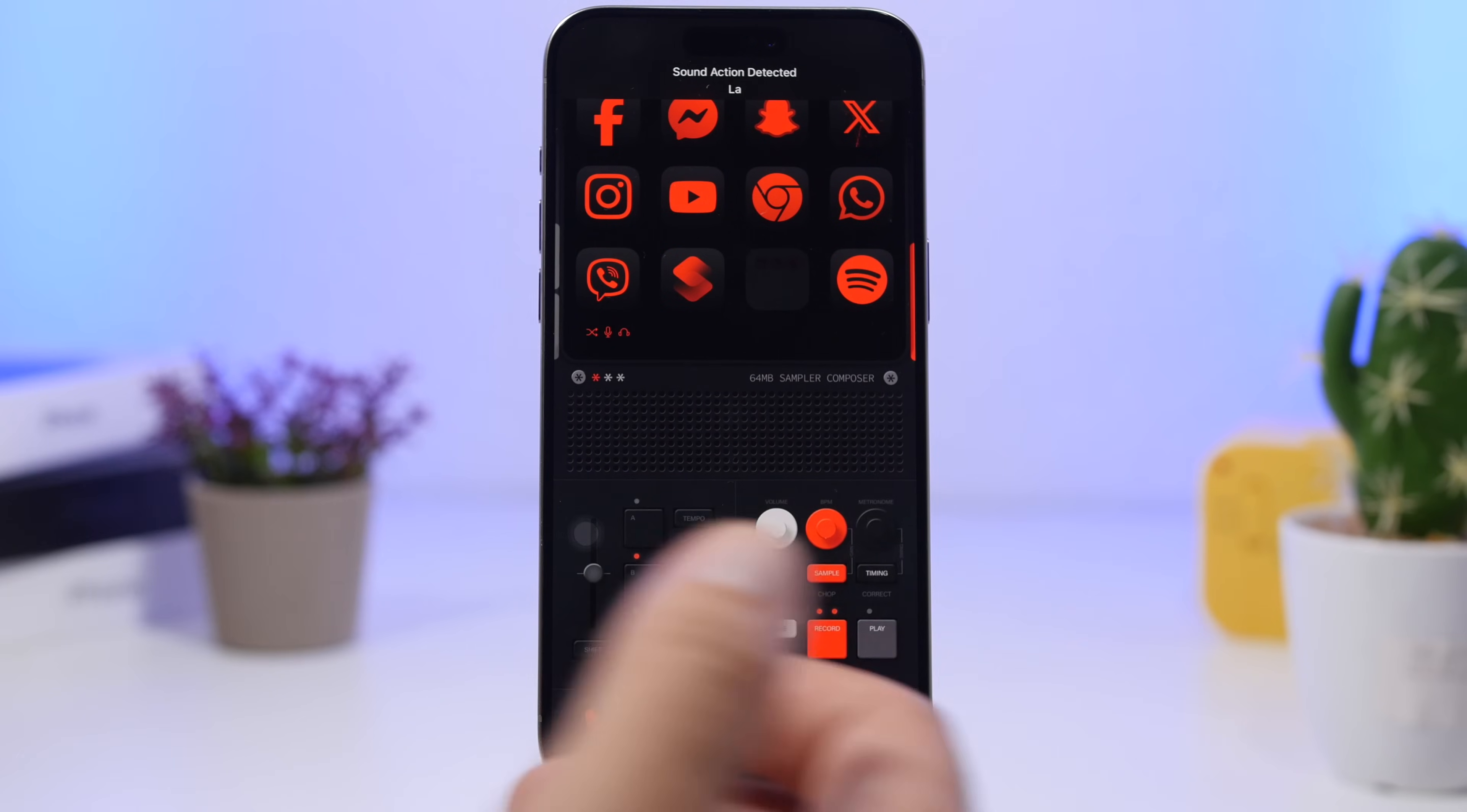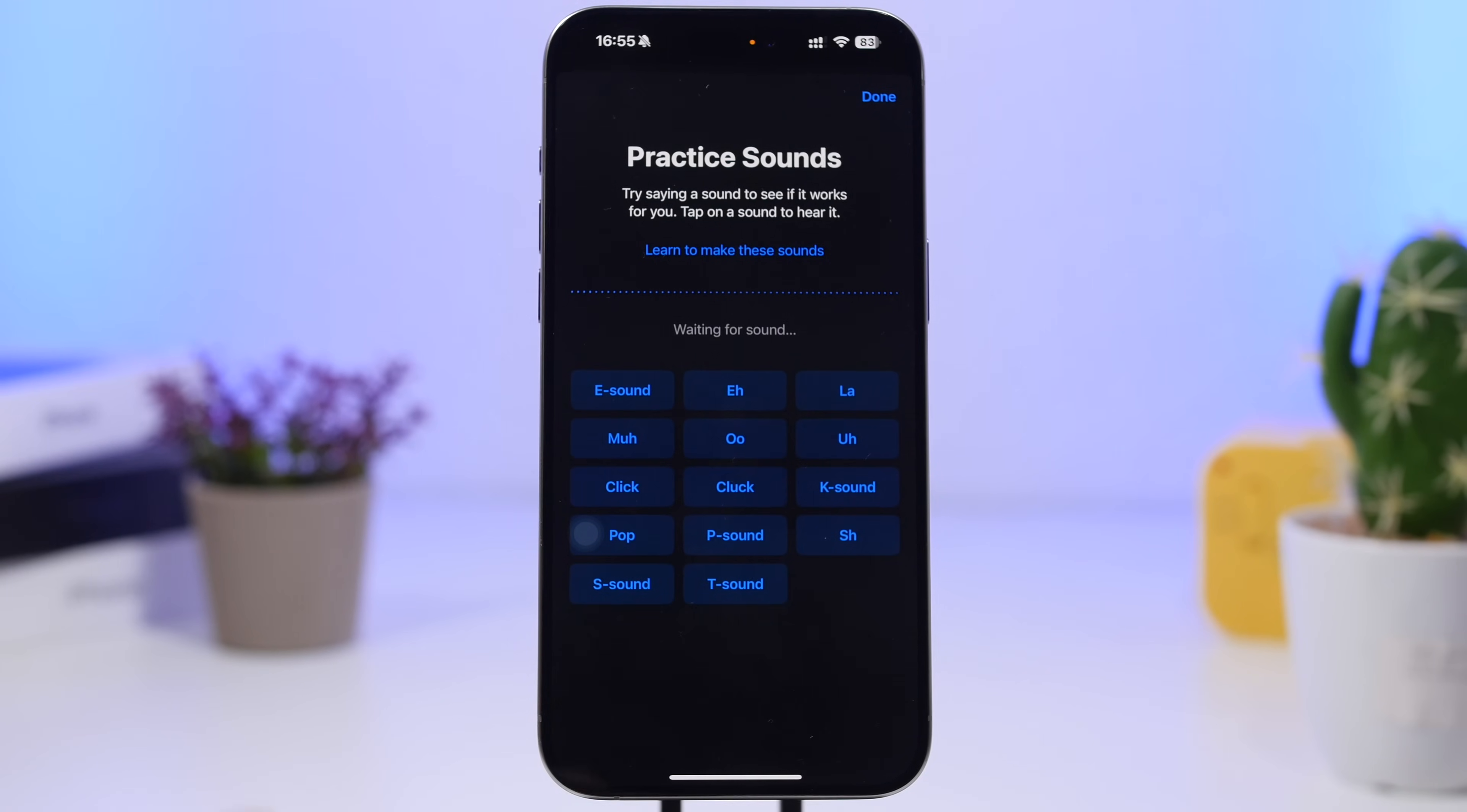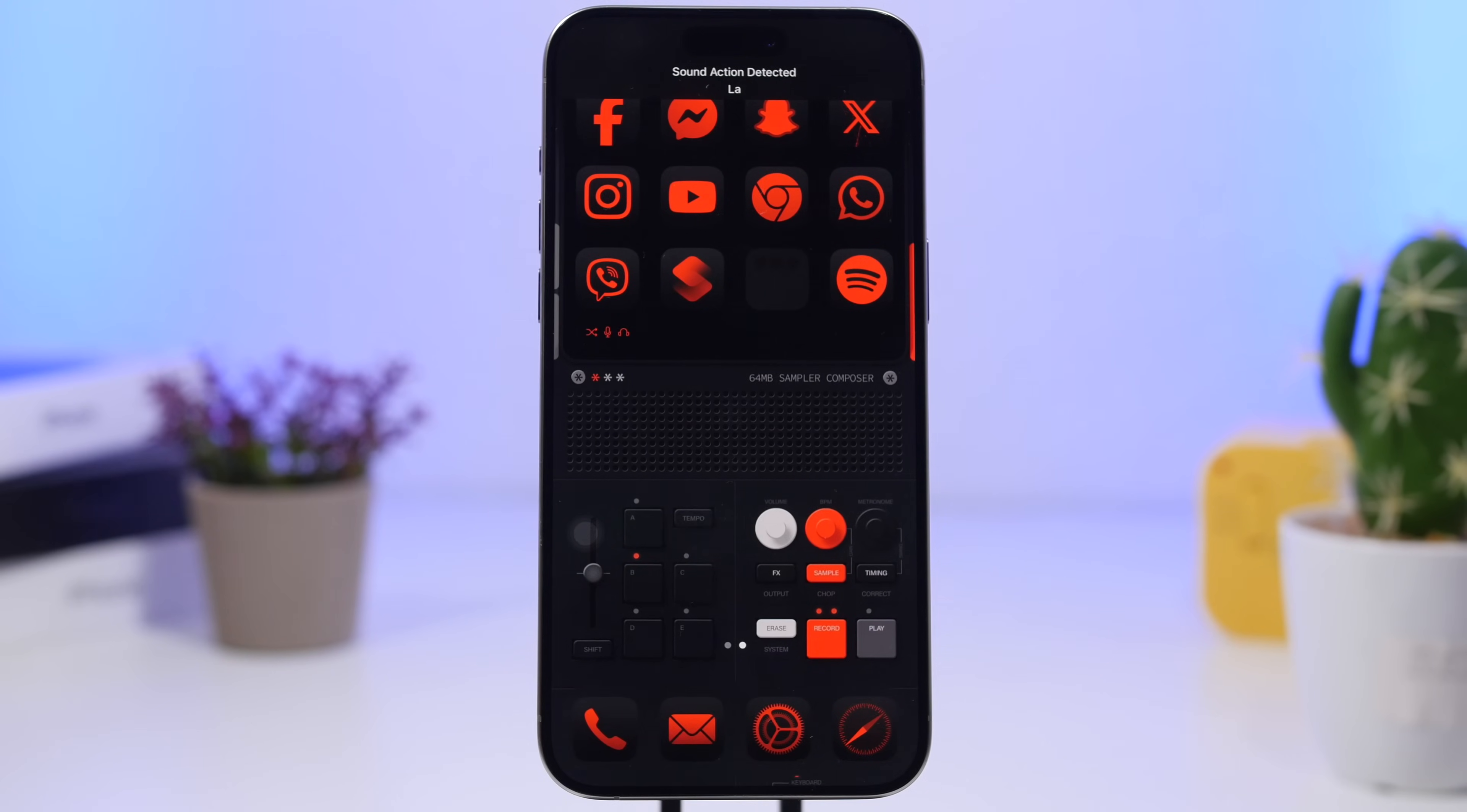La. And as you can see, just like that it does work. So whenever I say 'la' it should go to the home screen. La. How cool is that?